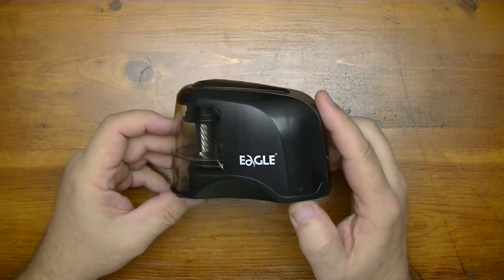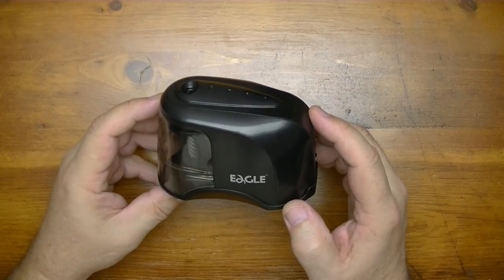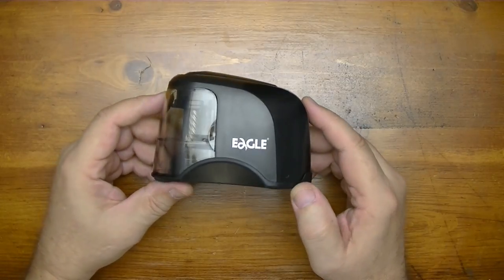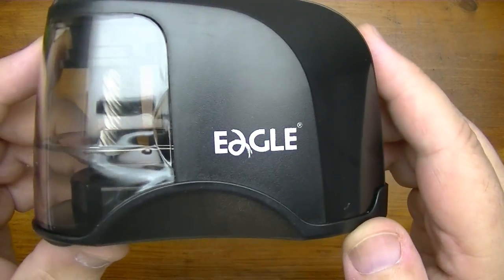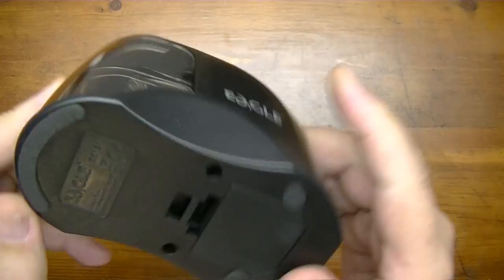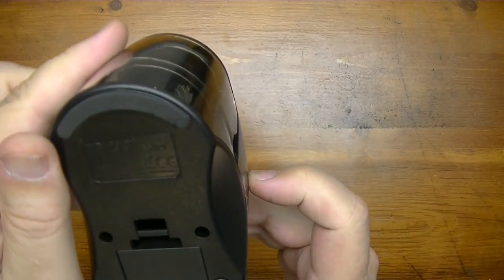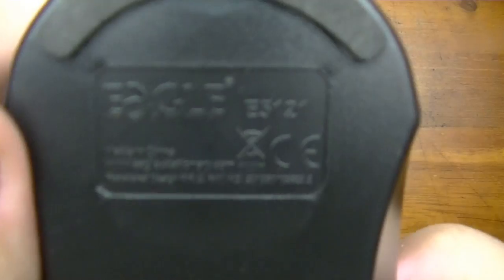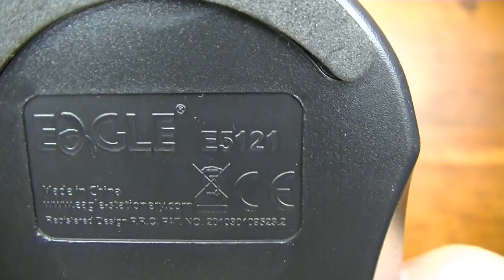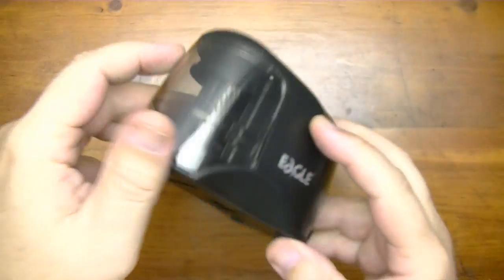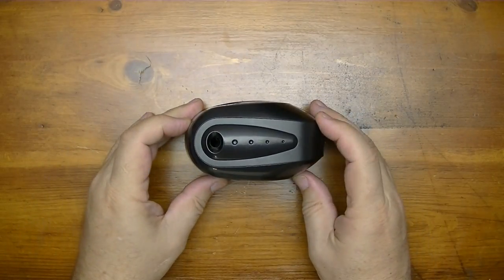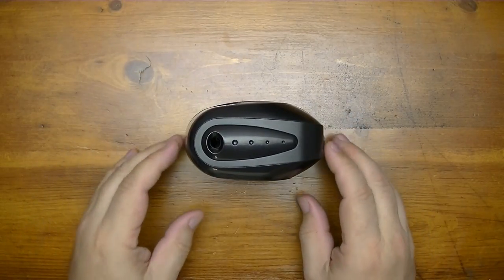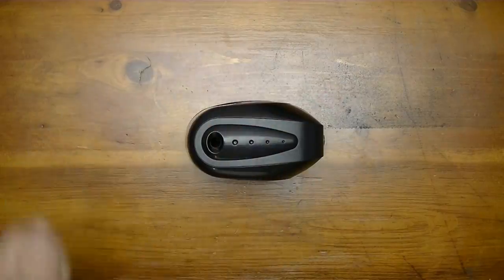Hey YouTube, in this video we're going to be taking a look at the Eagle pencil sharpener, model E5121, and we'll do that right after this short intro.